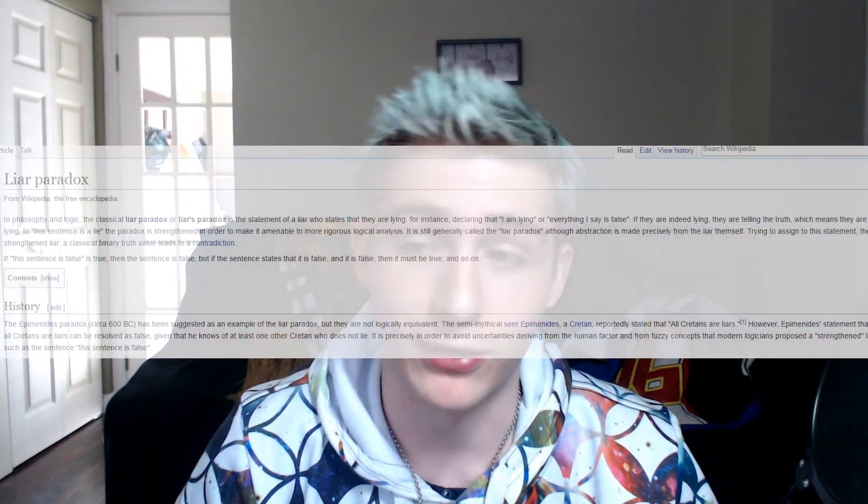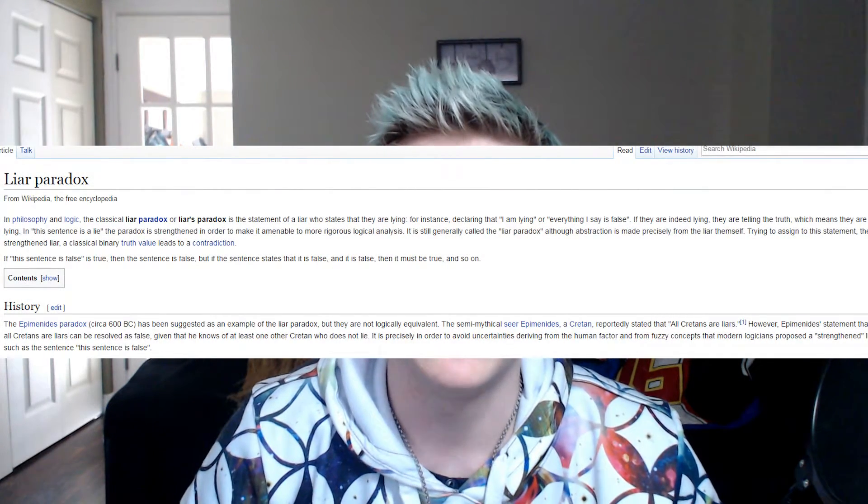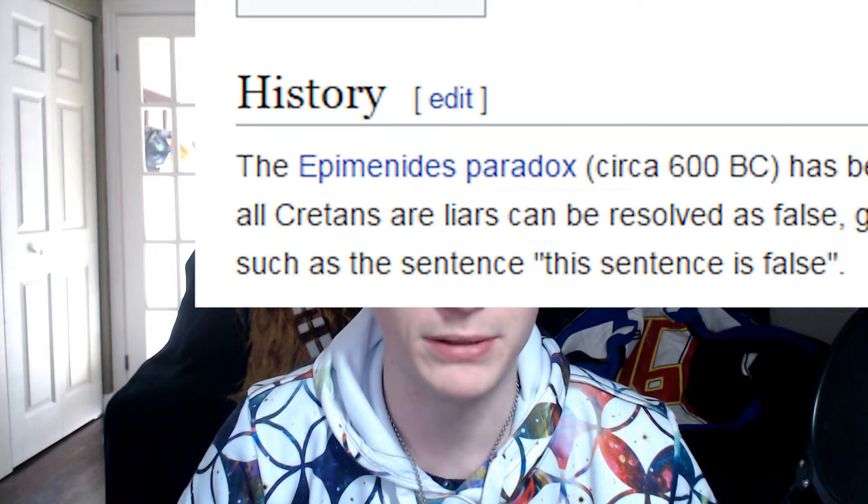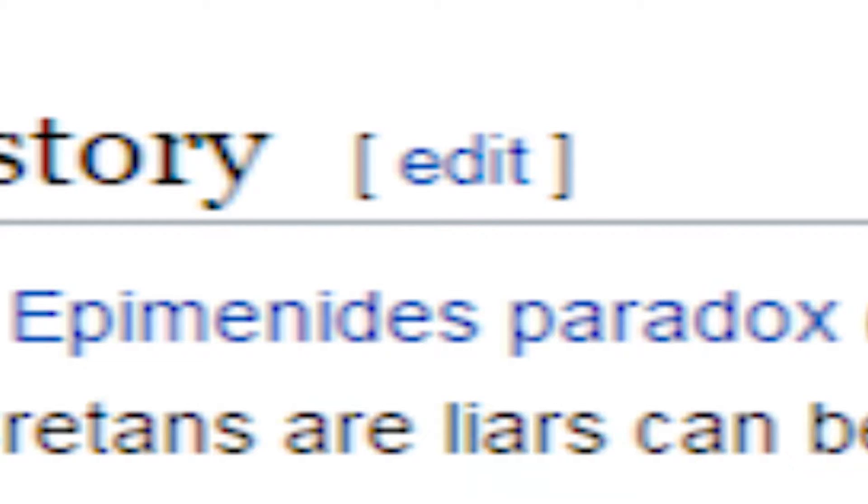This — the statement 'this statement is false' — is called a liar's paradox. It's otherwise known as an Epimenides paradox. Basically, it is a type of paradox that is contradictory if it is true, because it'd be false. It's not necessarily from Epimenides, but it came from a rough statement from him.